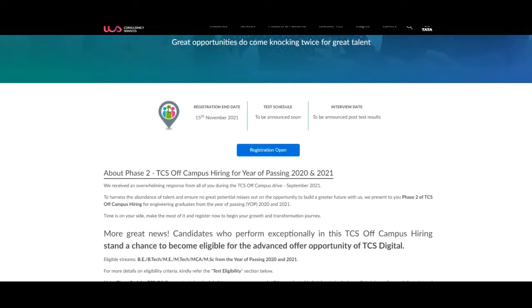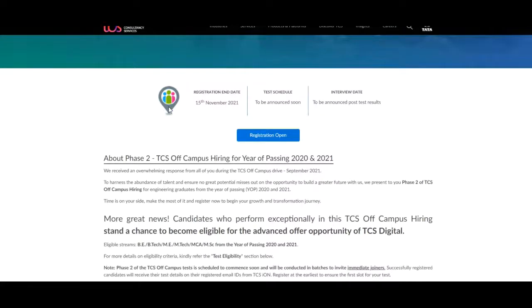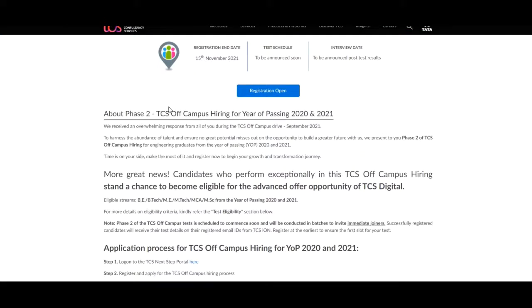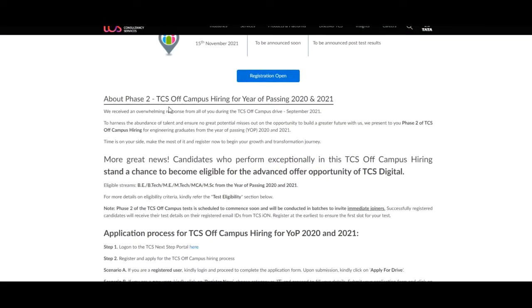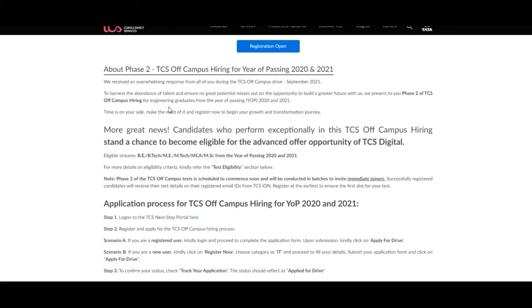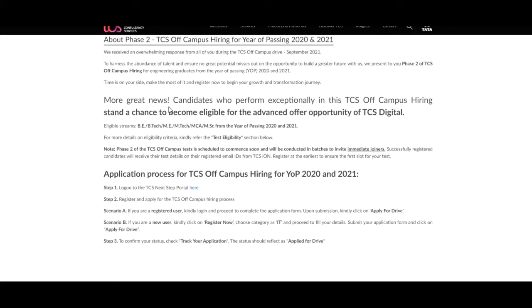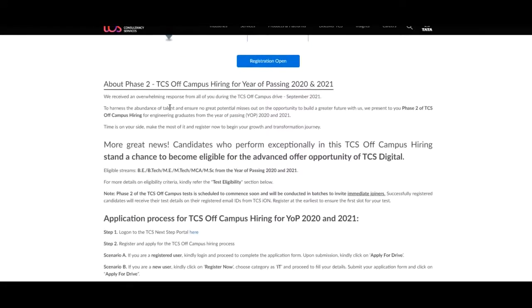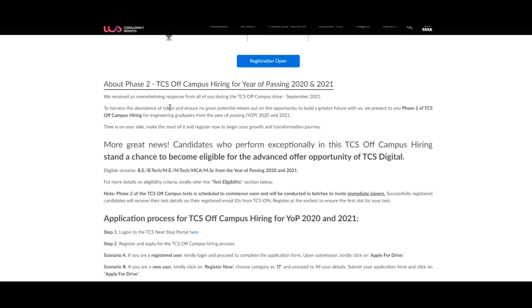About Phase 2 registration of TCS off-campus hiring for year of passing 2020 and 2021. TCS received an overwhelming response from all of you during the TCS off-campus drive in September 2021. To harness the abundance of talent and ensure no great potential misses out on the opportunity to build a great future with us, we present to you Phase 2 of TCS off-campus hiring for engineering graduates from the year of passing 2020 and 2021.